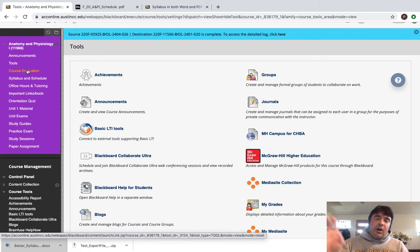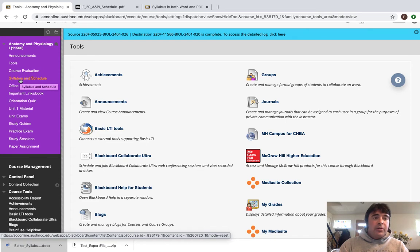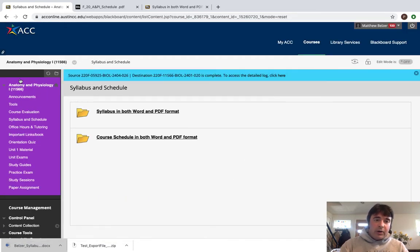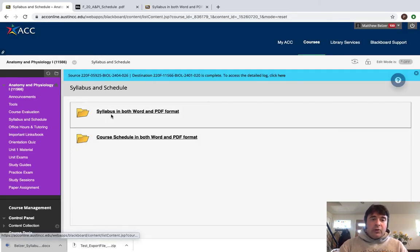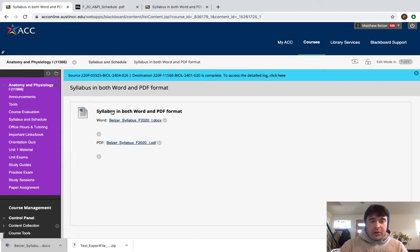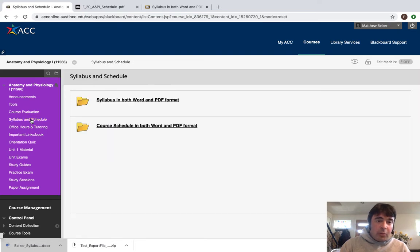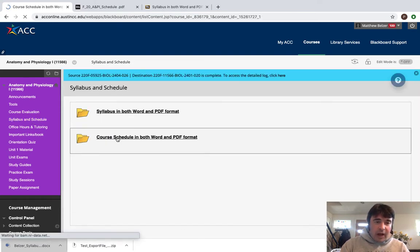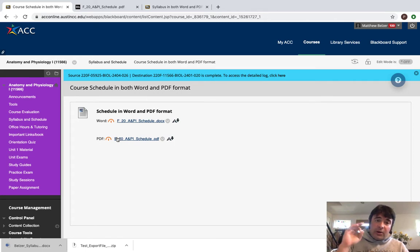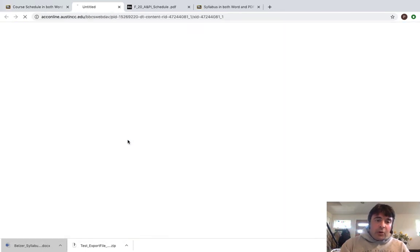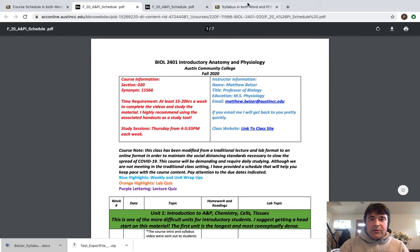Course Evaluation is not going to become important until the end of the semester when you have to do your instructor evaluations. Syllabus and Schedule is a really important tab. Here are your content folders, and within those you have the syllabus in both Word and PDF format and the schedule in both Word and PDF format. The most important document from a day-to-day perspective is the schedule, so I want to highlight that.